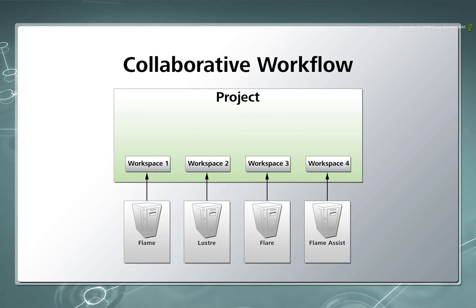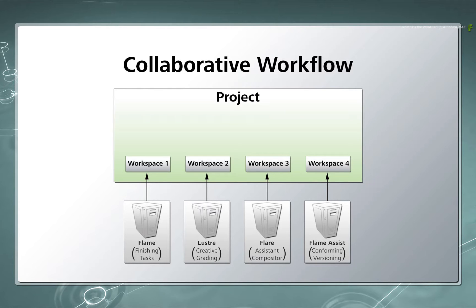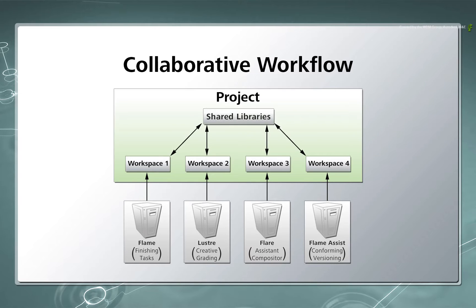So while Flame Assist could be conforming and versioning, Flame could be investing in finishing tasks and Flare is being used as the creative assistant to Flame. It is also possible to share the work between workspaces using the Shared Libraries. This is something I'll cover in a later video.